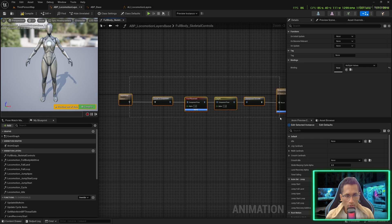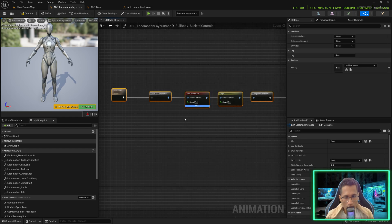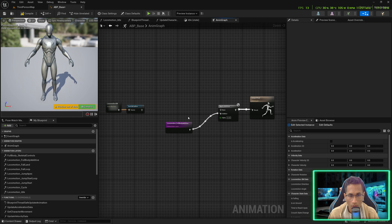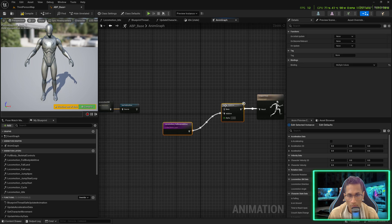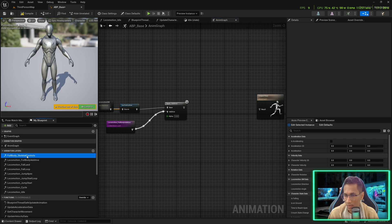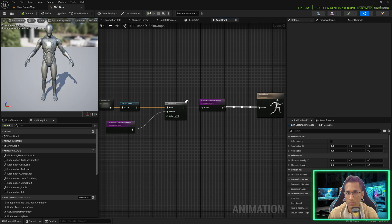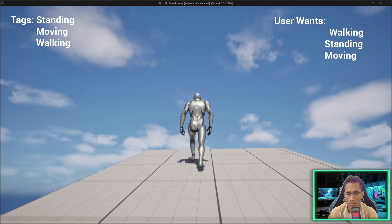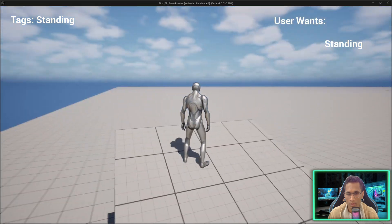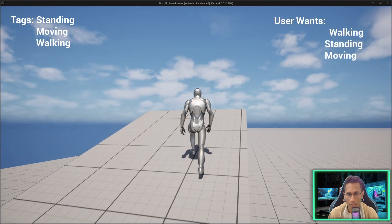This has nothing to do with foot placement — you can stop the video if you are just here for that. Now we are going to continue with the transitions of idle states: crutch to standing and standing to crutch. Bring your layer in, connect Full Body Skeletal Controls, and plug it in. You can see the foot is placed perfectly on the ground and stride warping is working correctly.